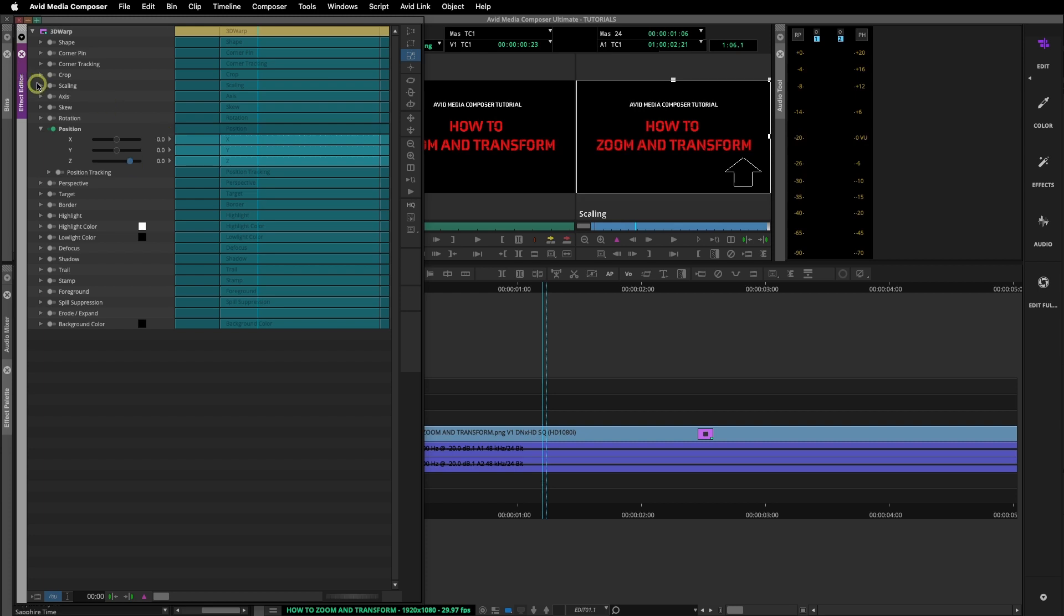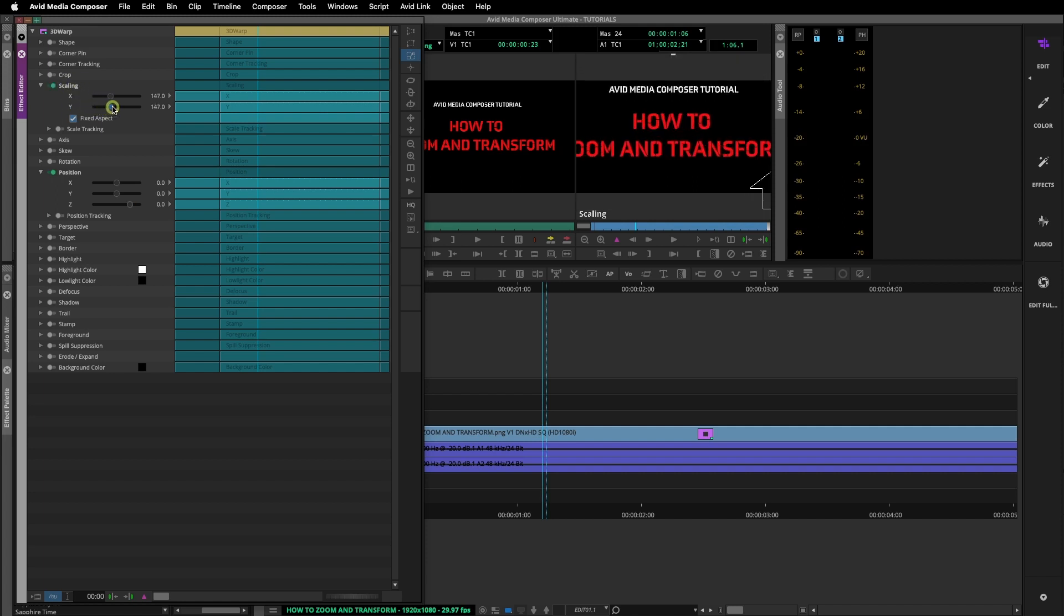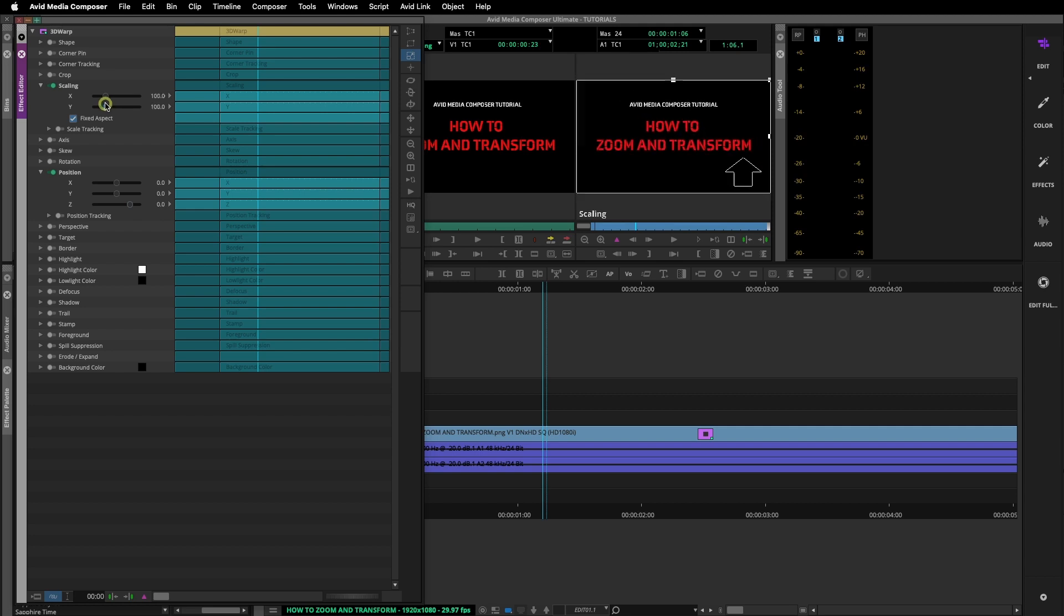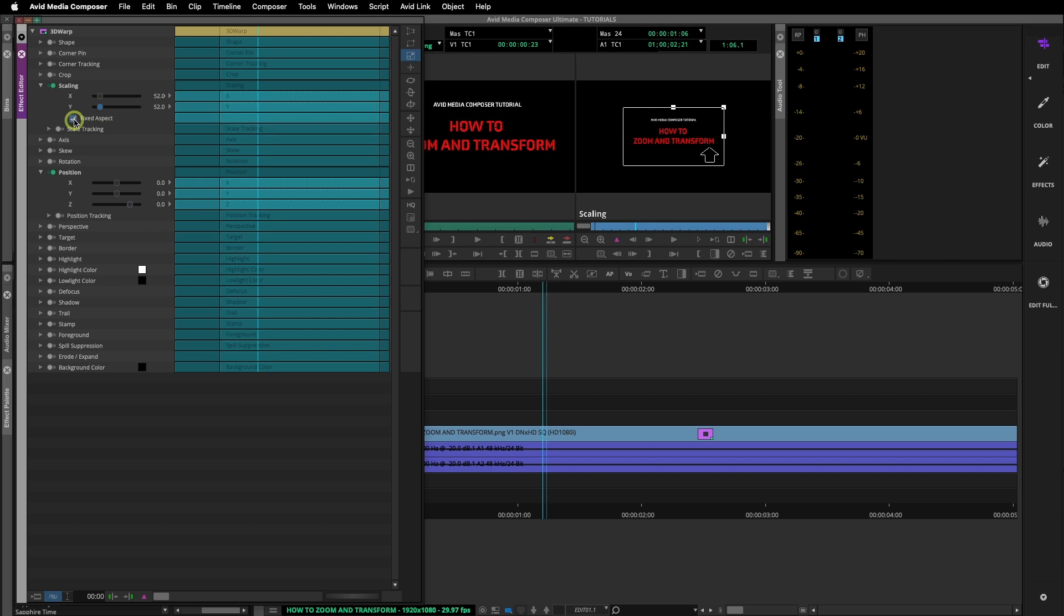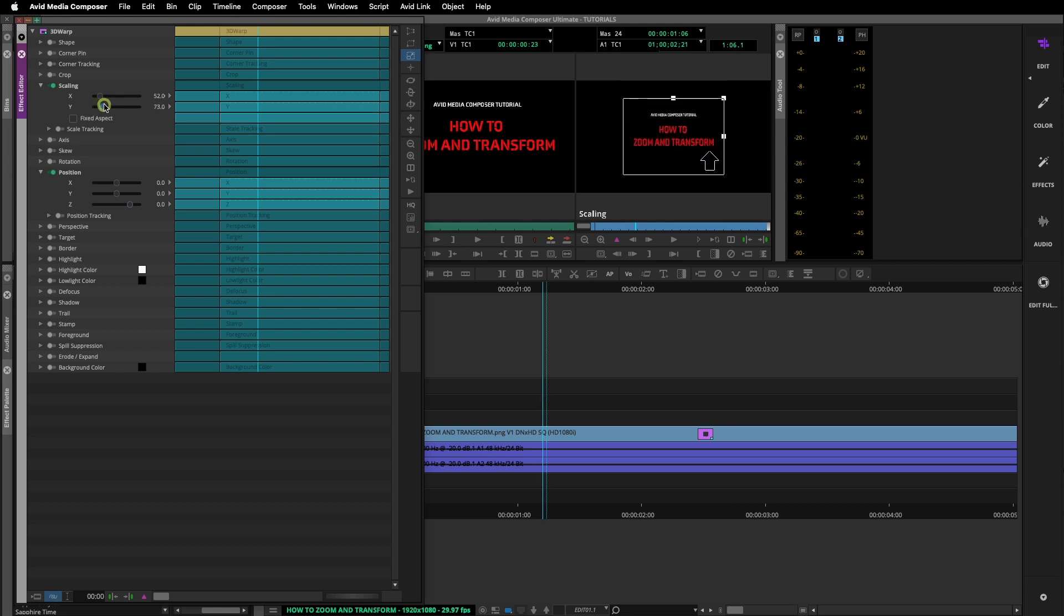You can also use Scaling to zoom in and out. By default the scaling values are linked together. If you uncheck the Fixed Aspect box, we can now move the scaling values individually. By moving them one at a time, you can stretch or elongate your image.